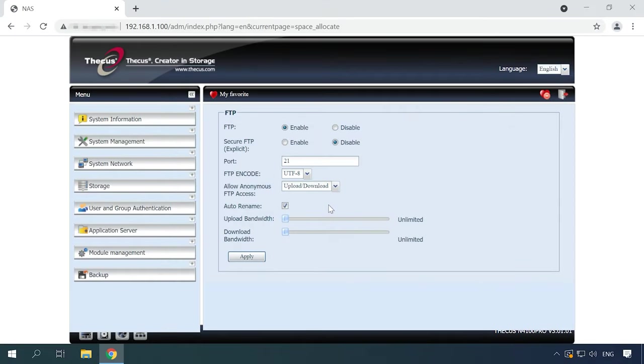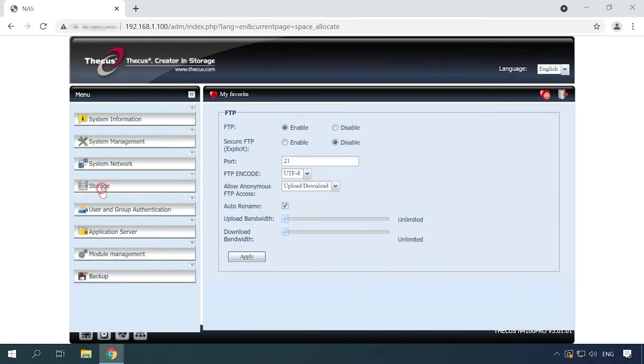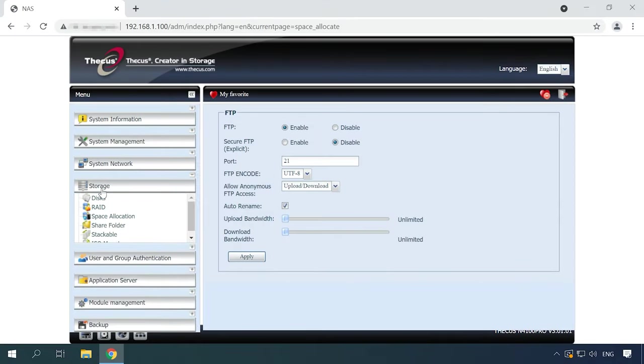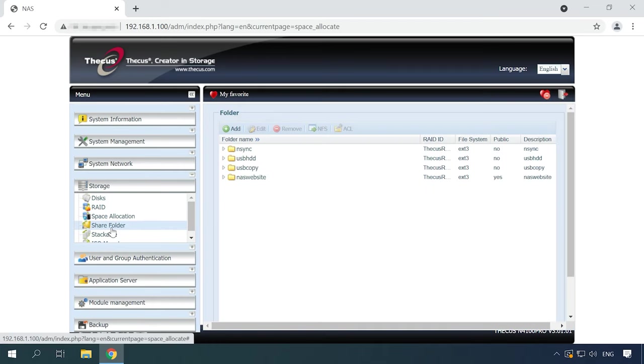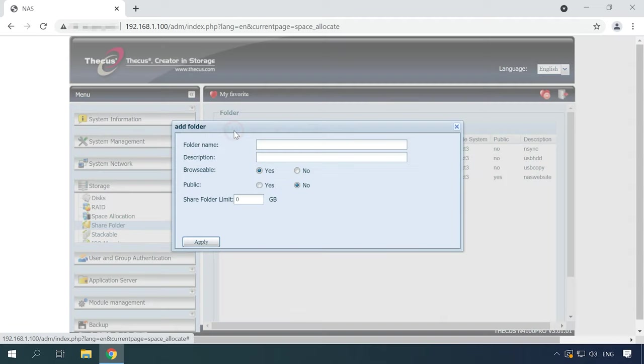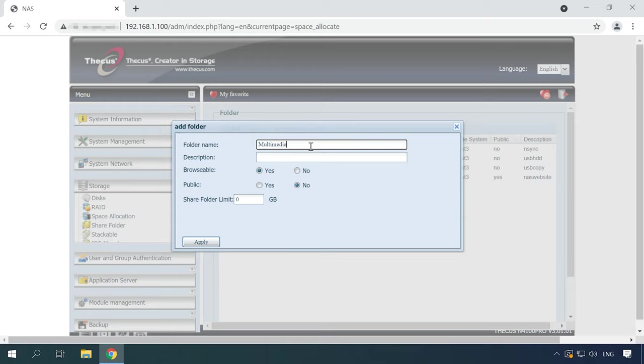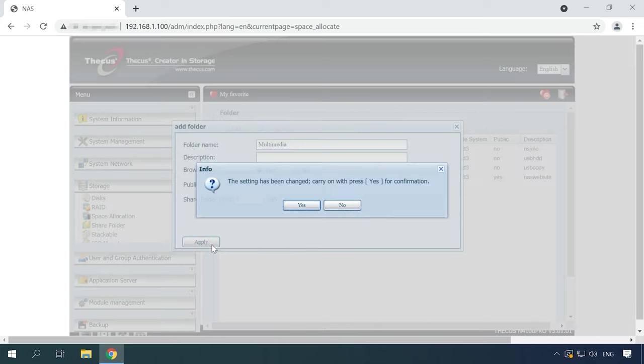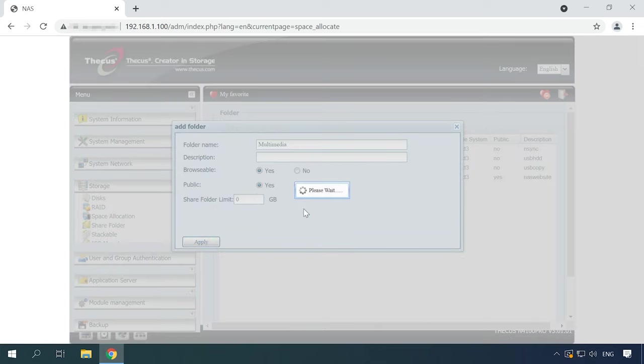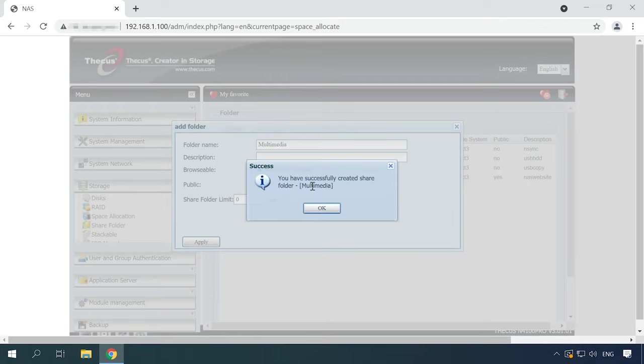When the RAID system is created, the option to configure shared folders becomes available. This is where you can set access permissions and create a new folder. To create one, open the Storage tab, Share Folder, click the Add button on the right, then give a name and enable access settings. After that, click Apply and Yes to confirm your action. You have successfully created a share folder.